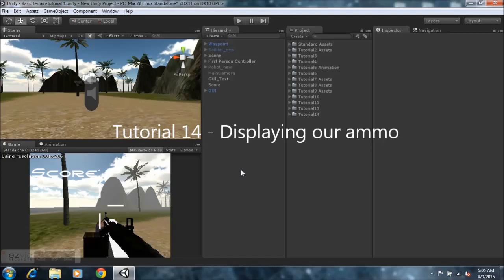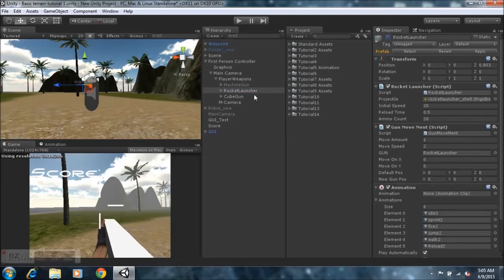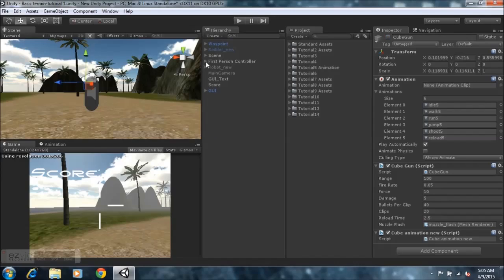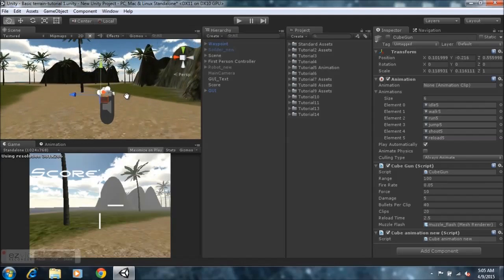Hey guys, this is 4GamingInstincts here and welcome to tutorial 14 on how to create a first person shooter game in Unity. If you are new to my series, I recommend you go and view my previous tutorials and then come to this one so you'll have a better understanding of what's going on and how we've arrived at this point in our game. If you are following my series, you'll know that today we'll be doing some final touches to our game because our tutorial series will be coming to a close very soon.